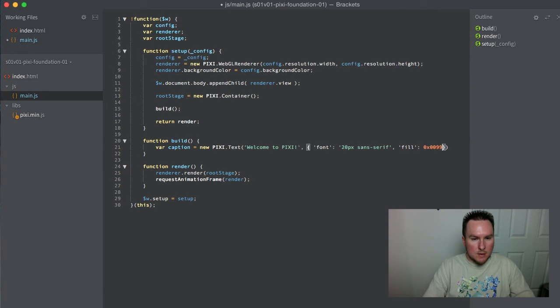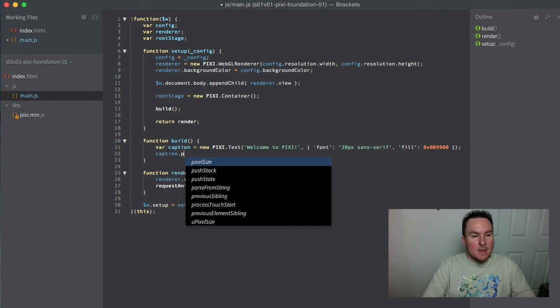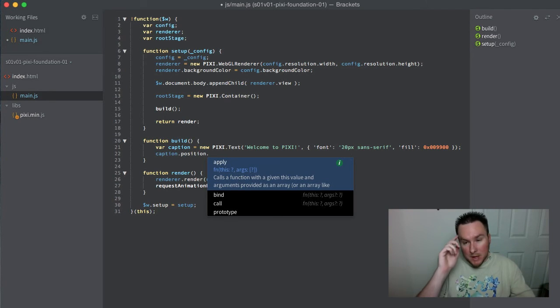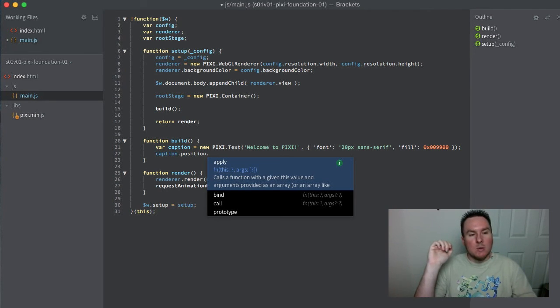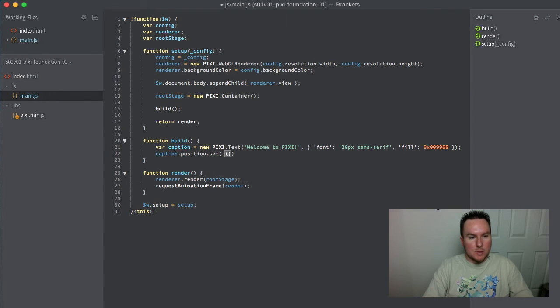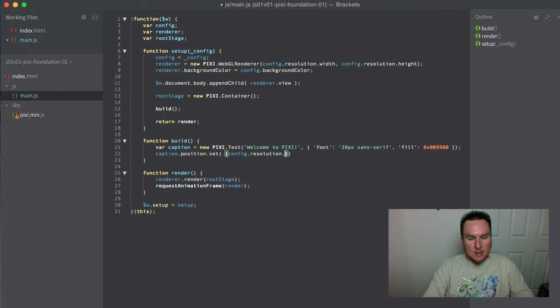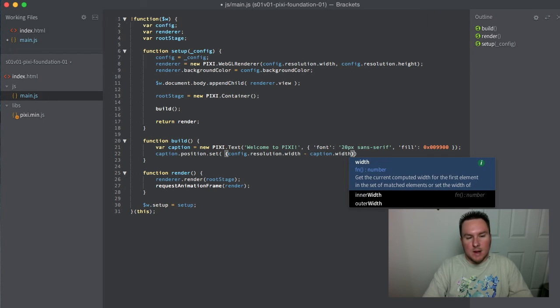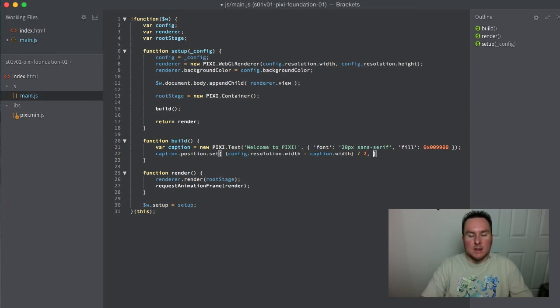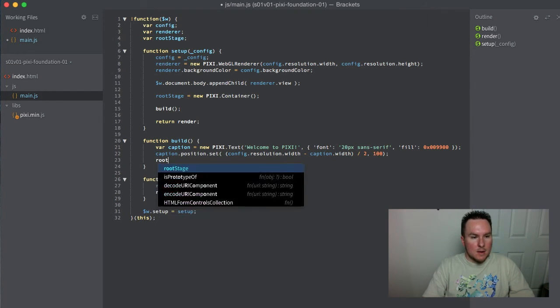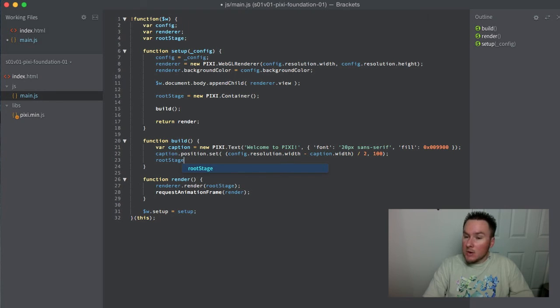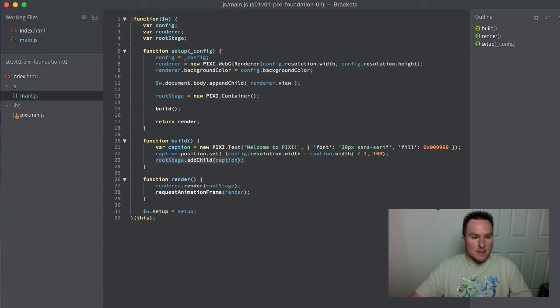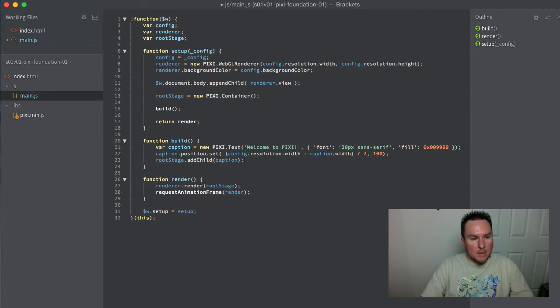We'll use our Pixi text object and do a basic setup with green color. Any object attached to a stage automatically gets drawn to the top left corner at zero zero. We're going to tell it to move somewhere else - take the configuration width of 640, subtract the render width of the caption which might be 120, divide that by 2 so it's centered in the middle, and move it down 100 pixels from the top. Now we have our caption built. It won't appear until you add it to the stage.